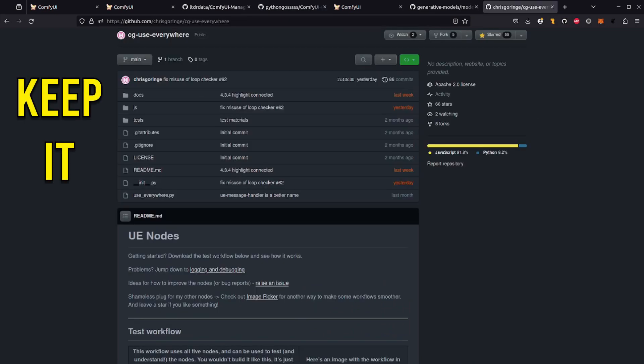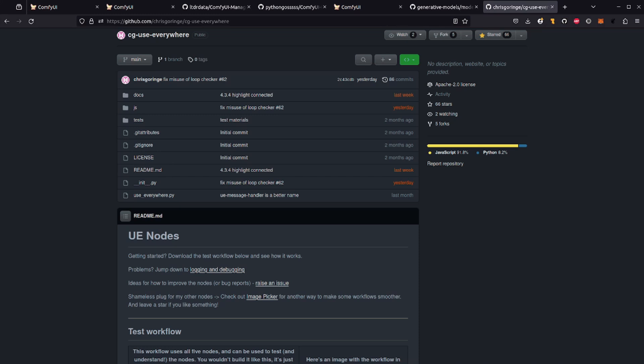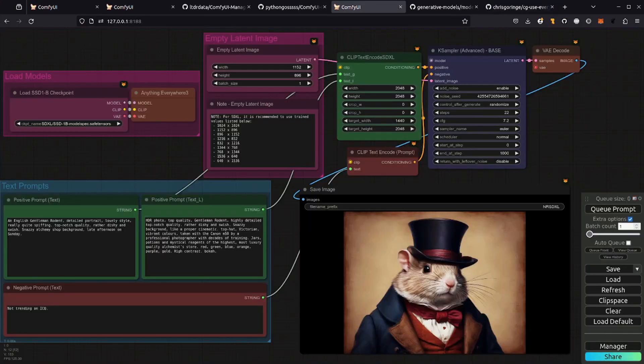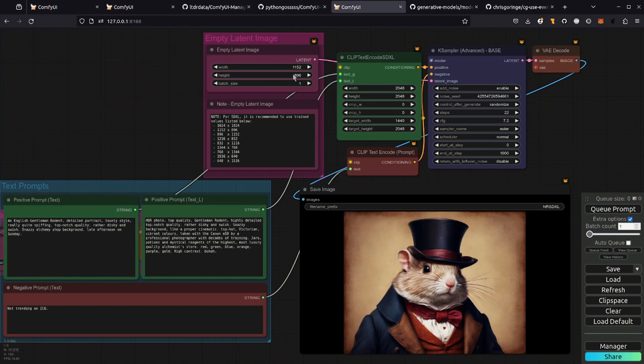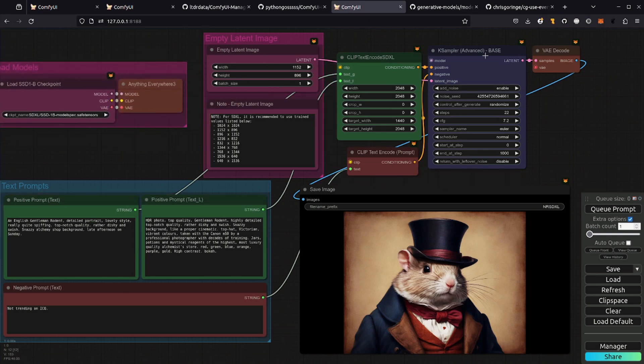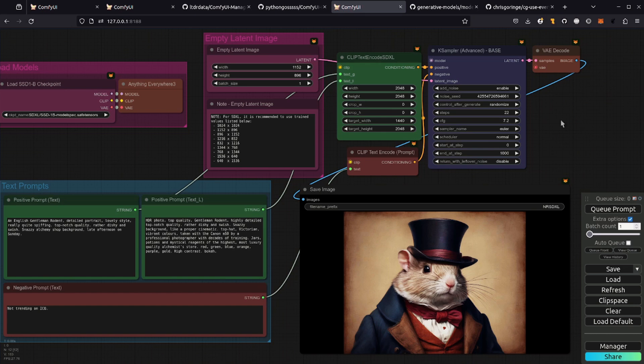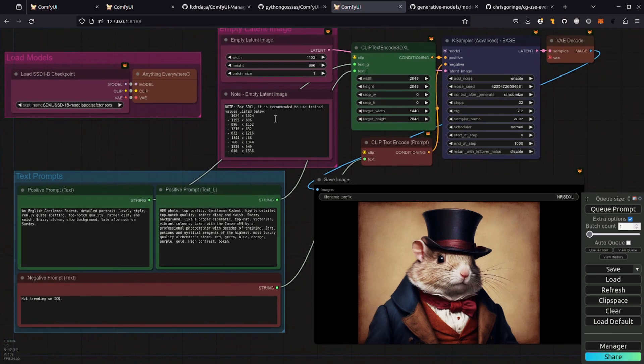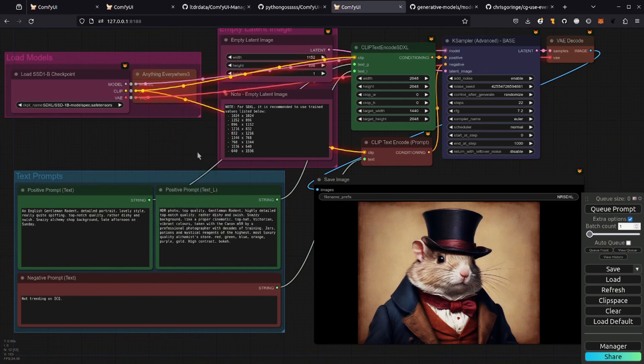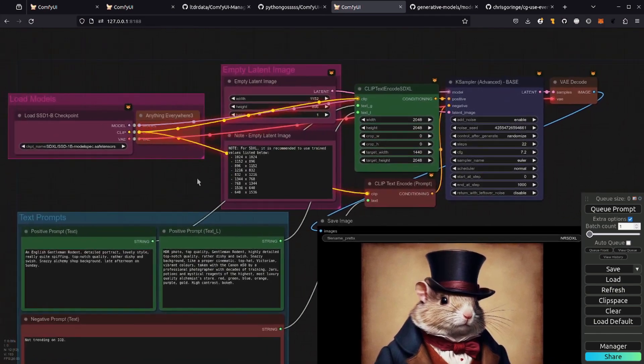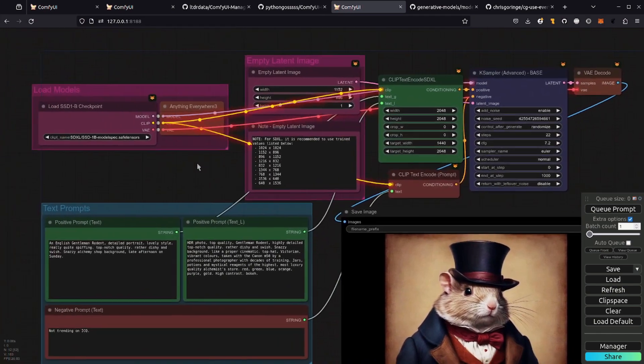Some people don't like noodles everywhere and one set of nodes which can really help reduce your noodle load is use everywhere or UE nodes. This example workflow uses one simple node from that pack, anything everywhere three. It just connects in the model, the clip and the VAE. So you've got a little self-contained thing there and anywhere it needs a model clip or VAE, it automatically connects. Now you'll see sort of a double circle around some of them. That's because anything everywhere is connected to that. If you really don't know where things are then that's absolutely fine because you can show UE links and then you'll see the noodles that it is hiding.